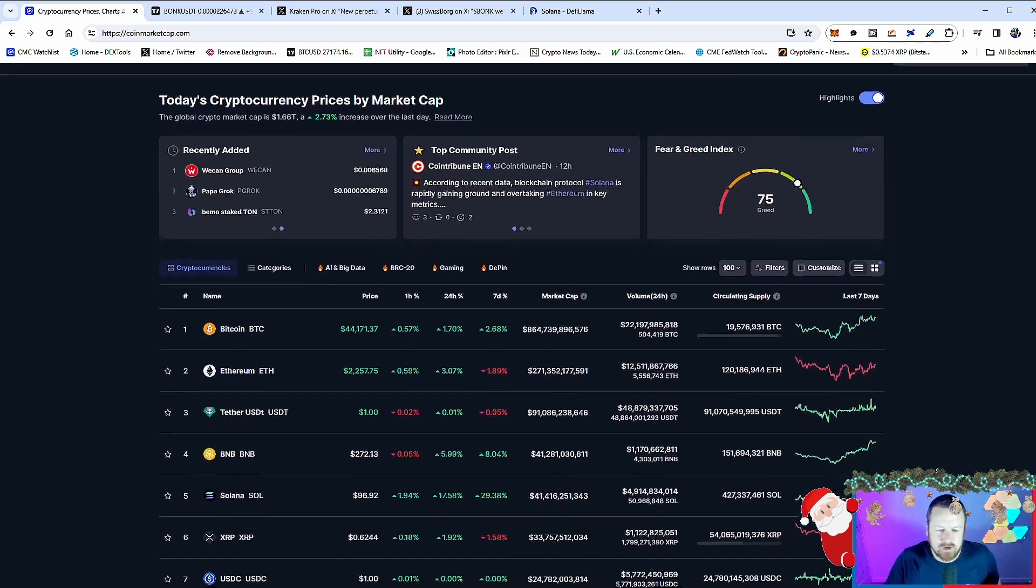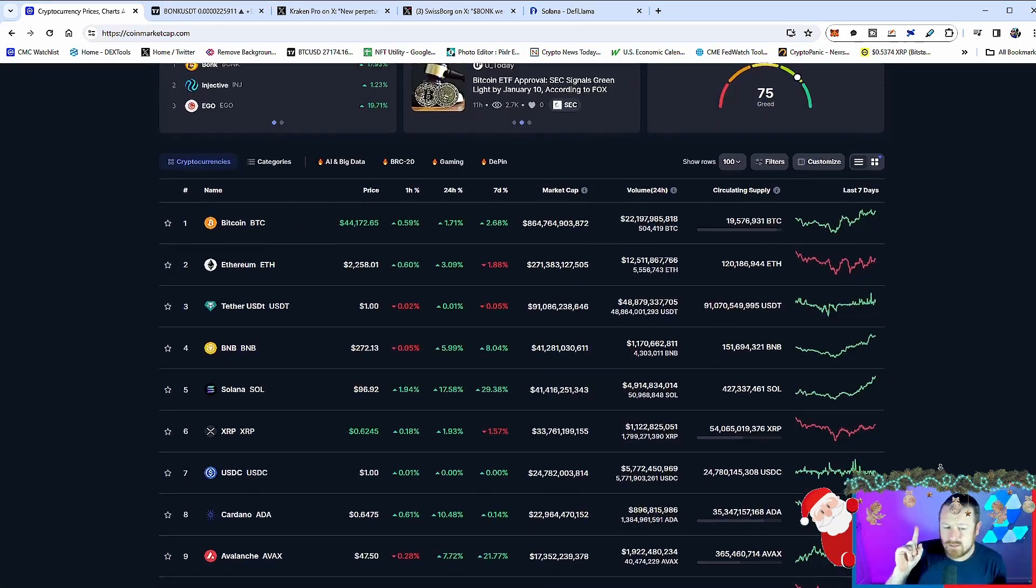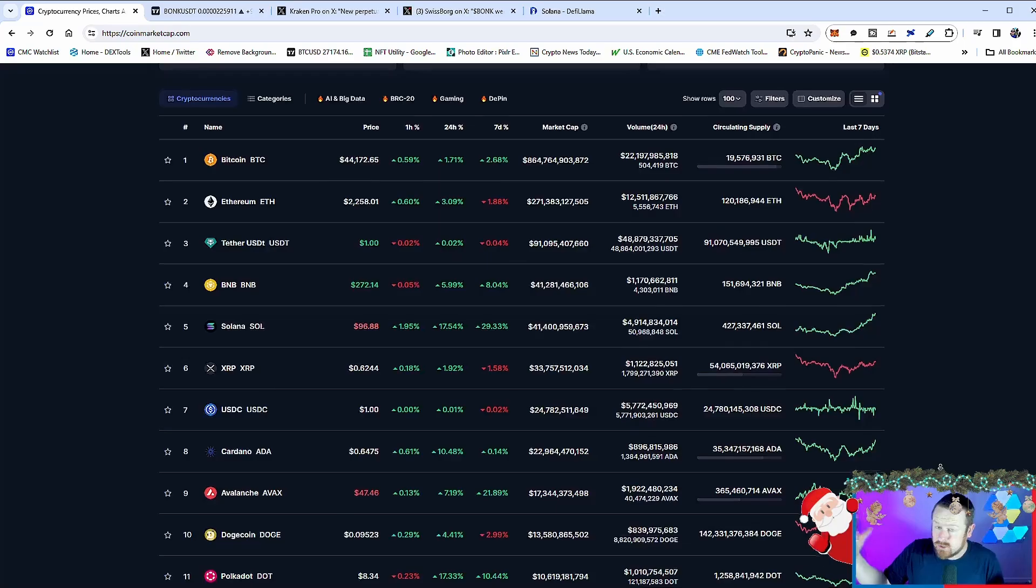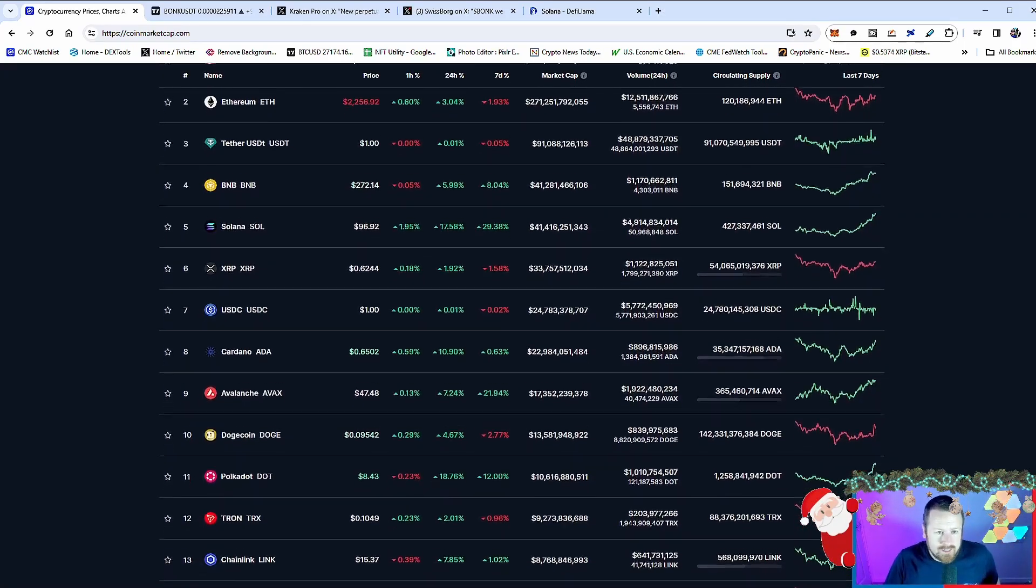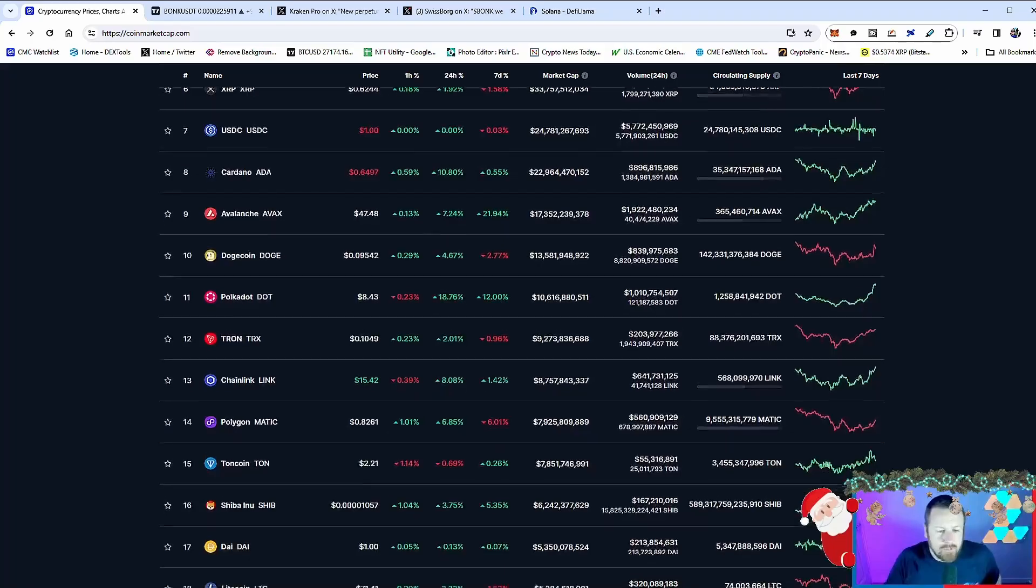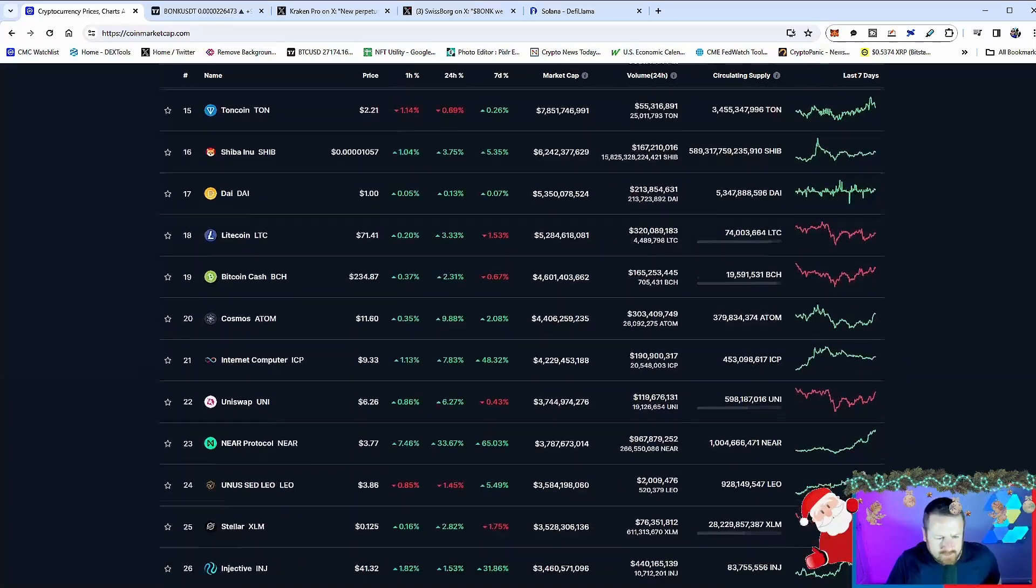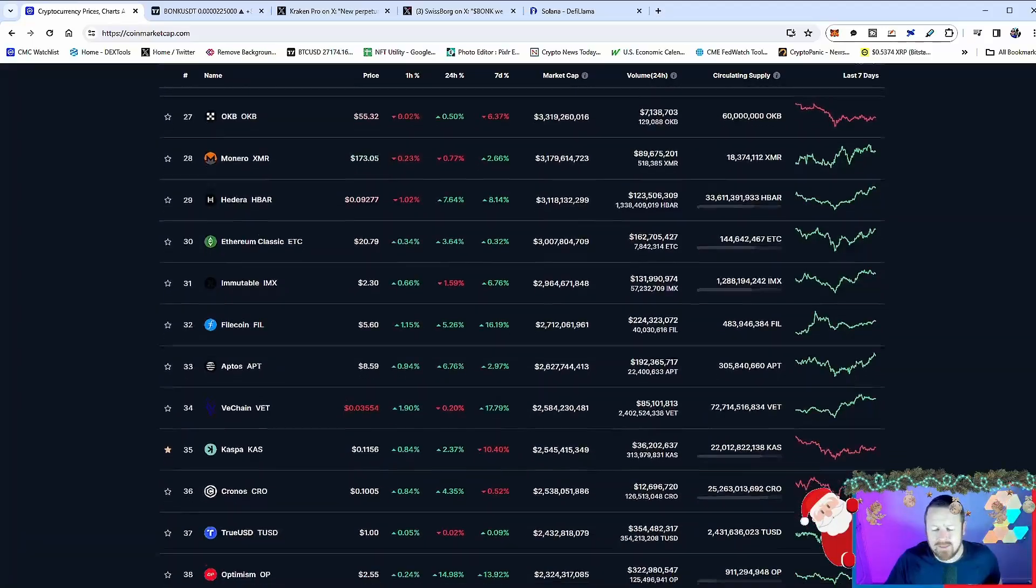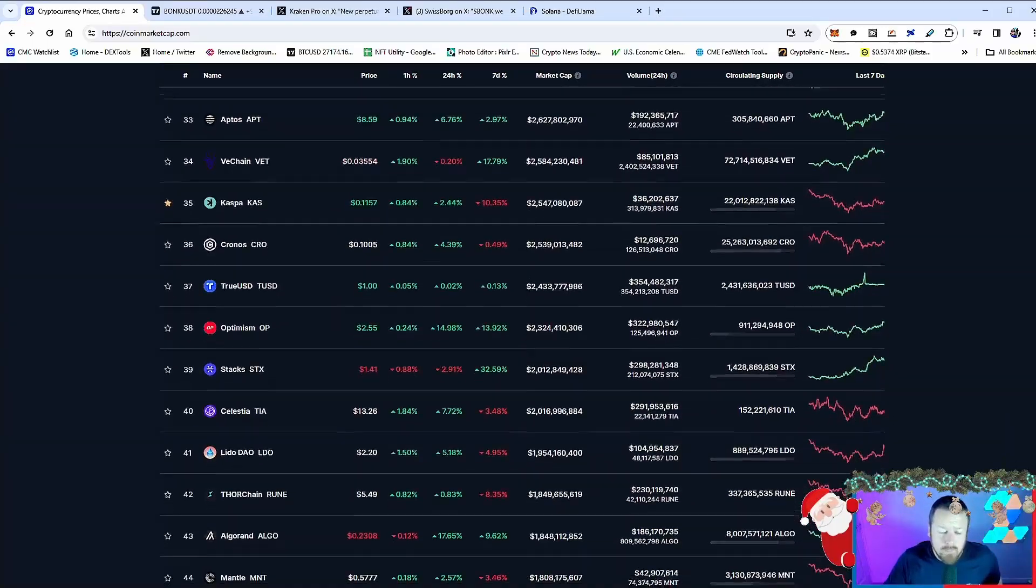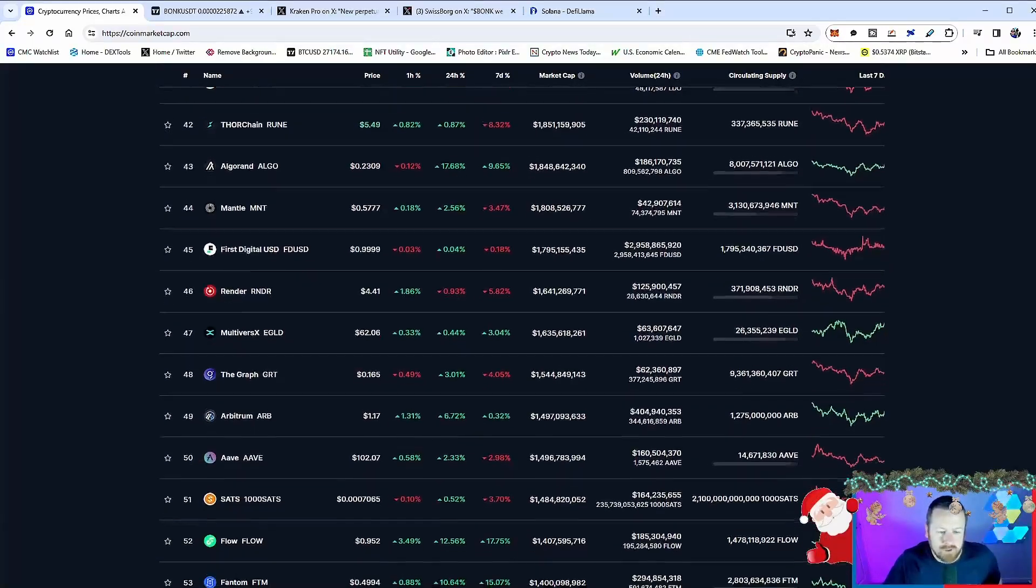17.58% up, looks like it could be breaking a hundred dollars very soon. So hopefully you guys got into that when we were talking about it at eight dollars and are riding this up. I think there's still some mileage to go. BONK as well, driving that ecosystem. I'm going to show you why I'm super bullish on BONK and likewise how it's driving the Solana ecosystem because there is more upside to come in my opinion when it comes to both BONK and Solana.